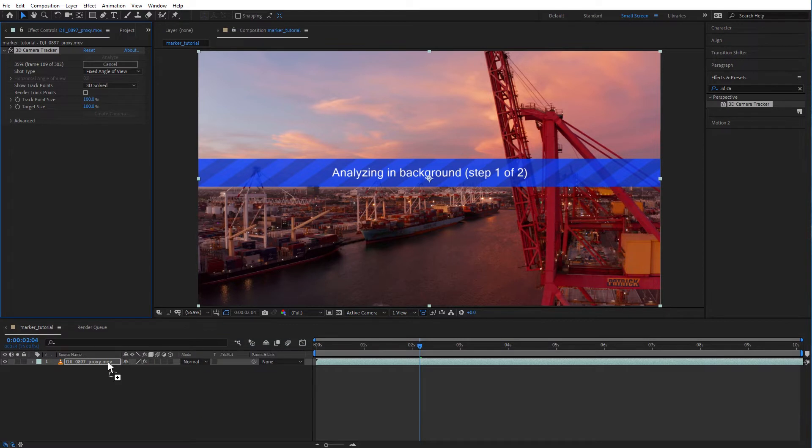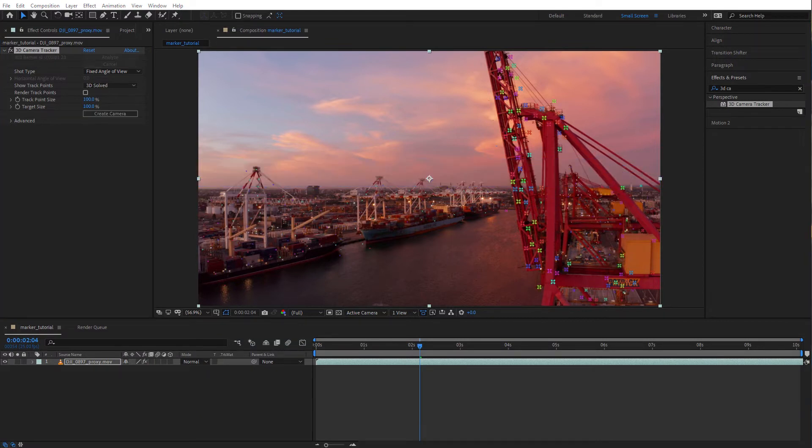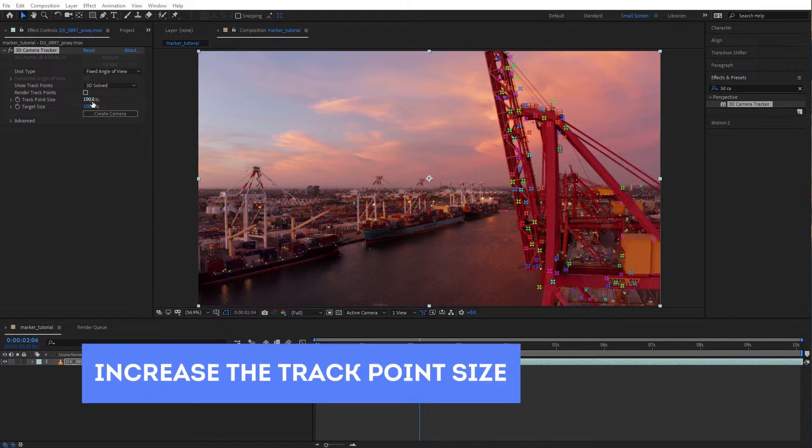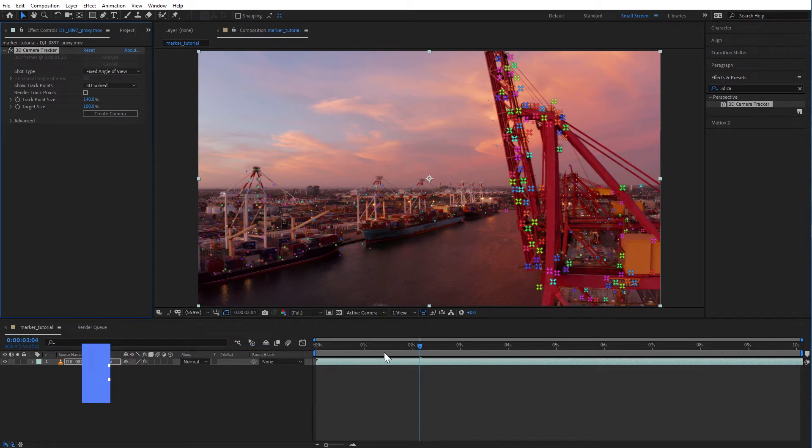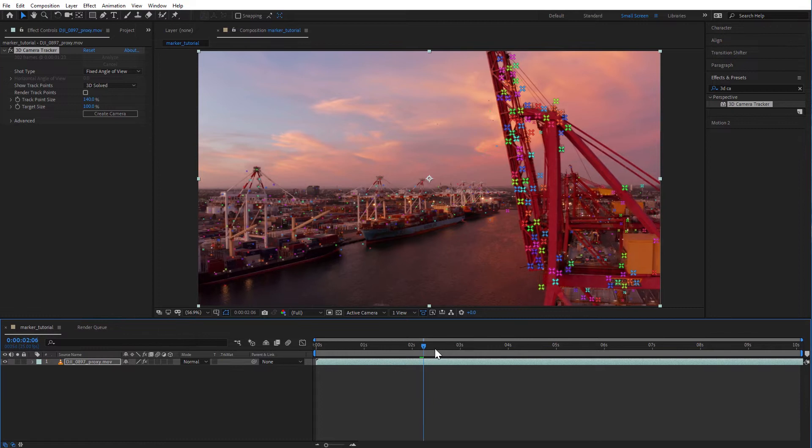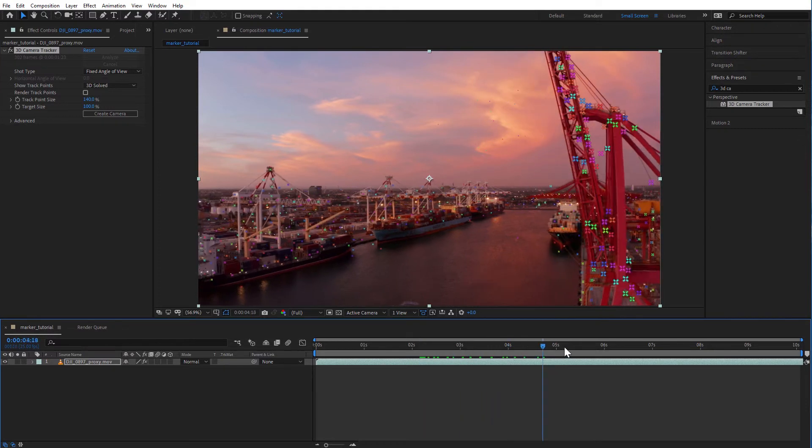The 3D camera tracker will do its thing and you'll end up with a bunch of trackers like these. Make sure you select the effect to see the trackers. If you have a hard time seeing the trackers you can increase the track point size.